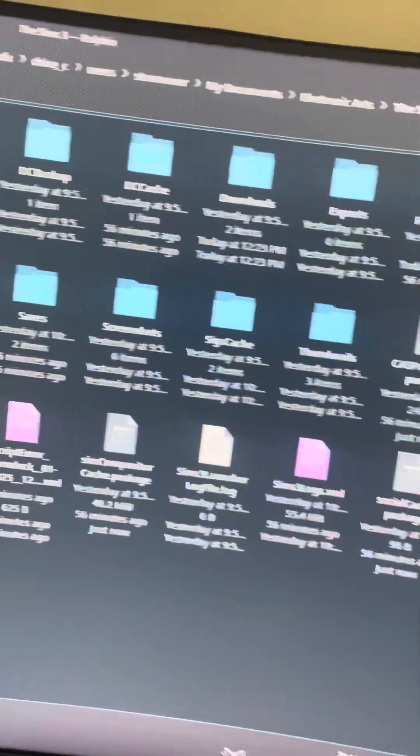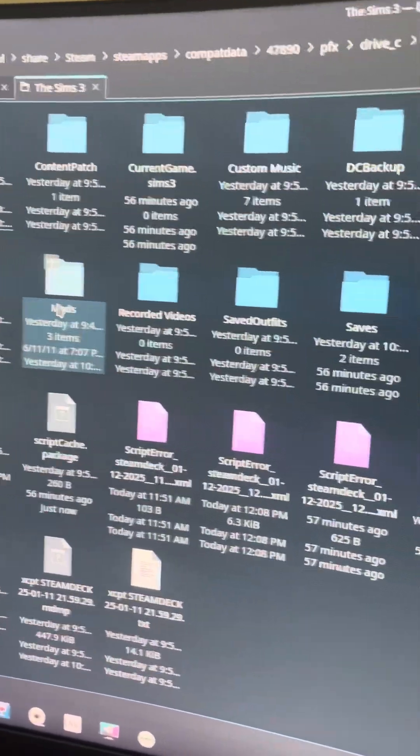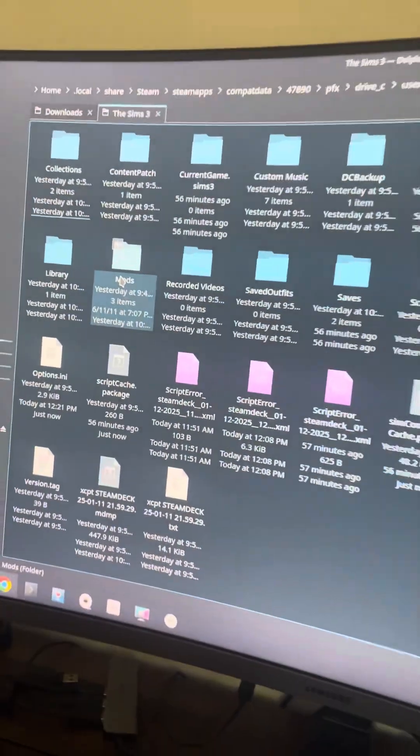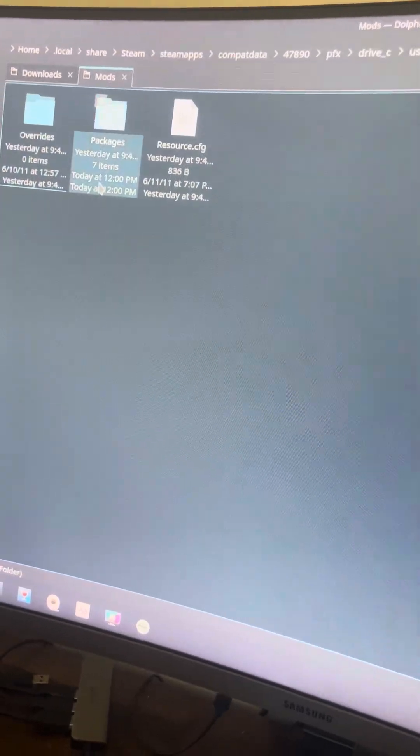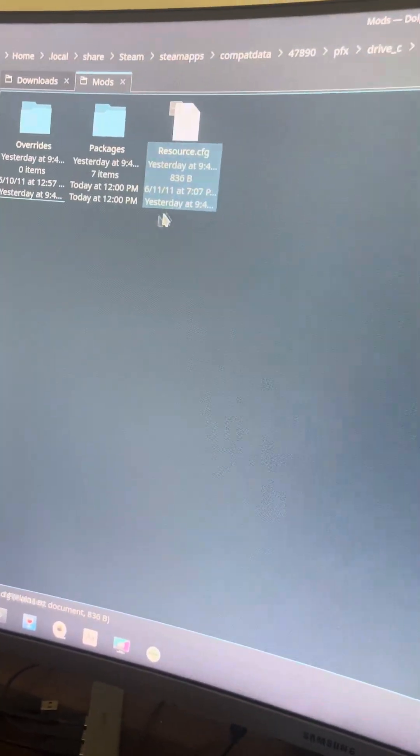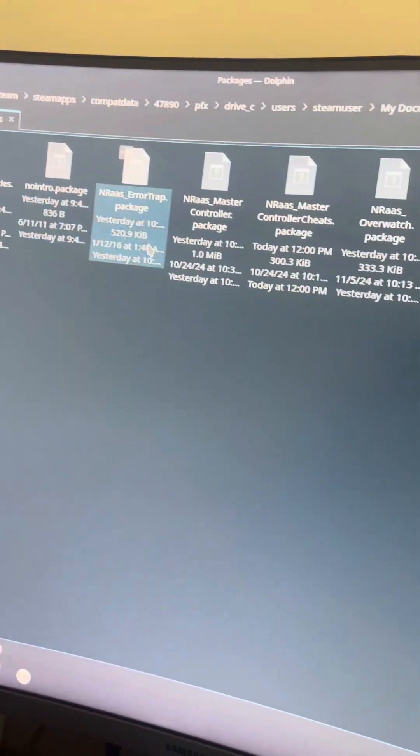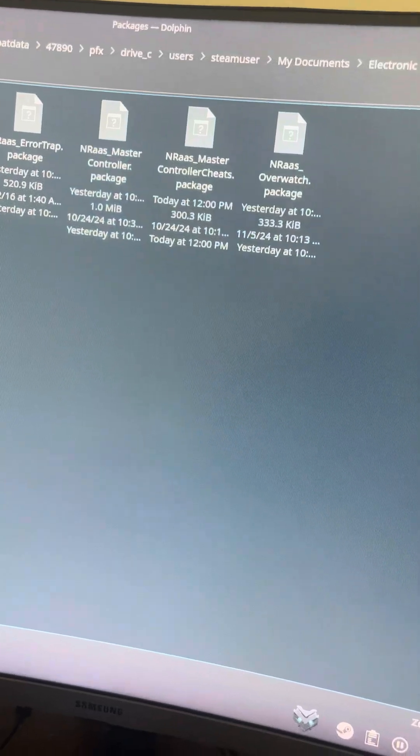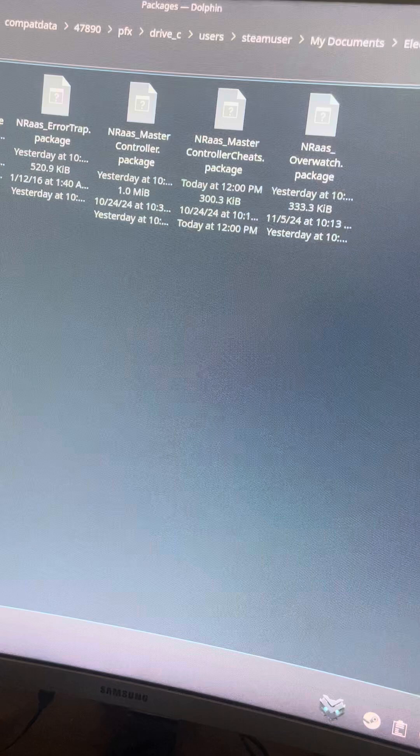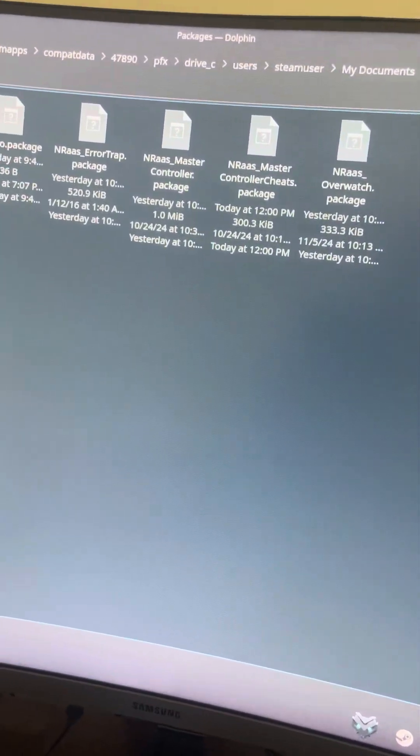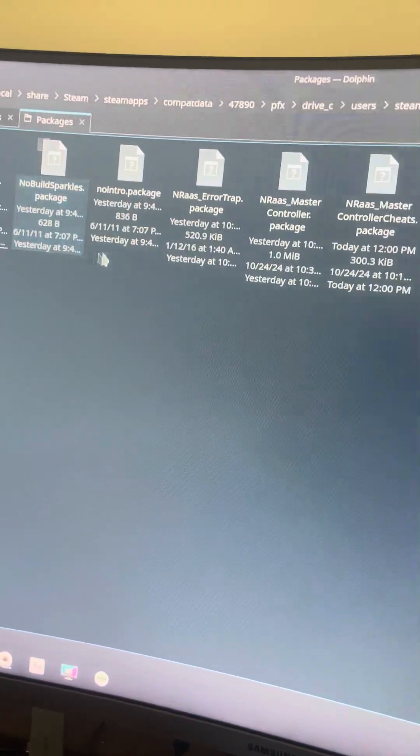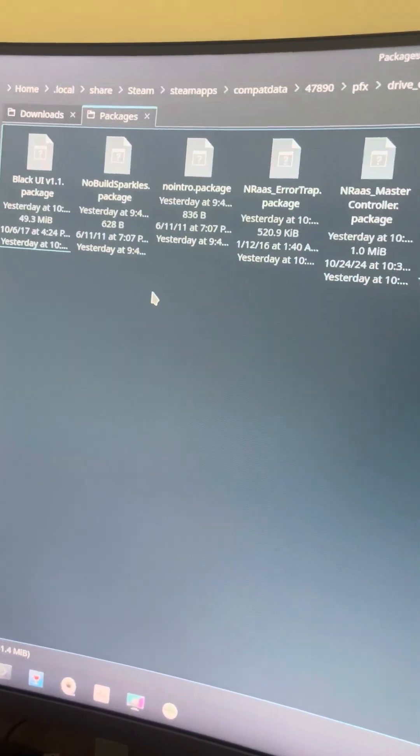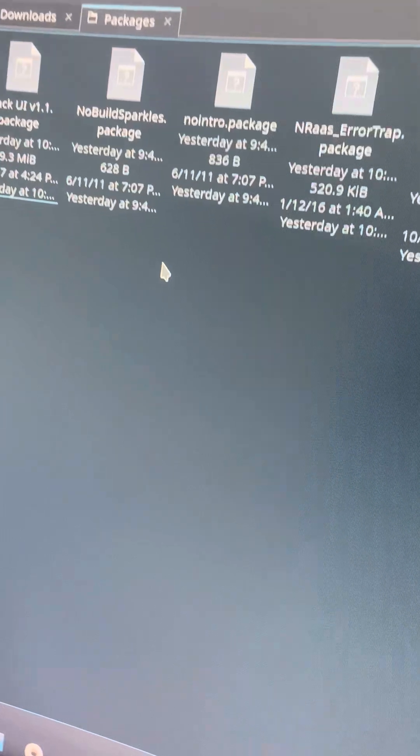And all that stuff. You just go here and then you have your override, your packages, and your resource.config. I have these mods, which are basically the two mods that come with the mod framework folder that you can download from Mod The Sims.